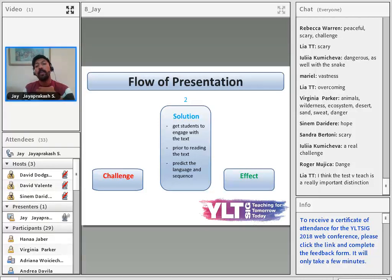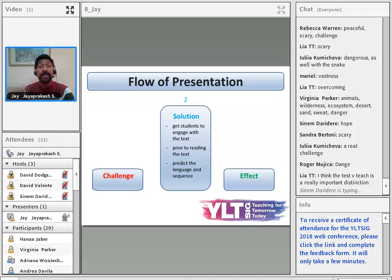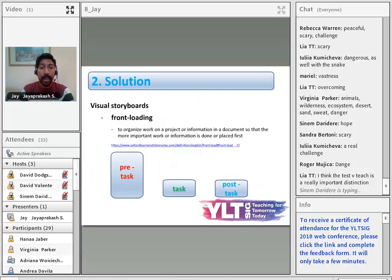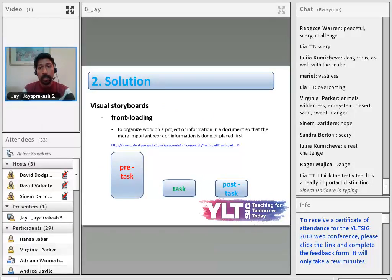What I found useful in the classroom is to get students to engage with the text prior to reading it. The technique is not unfamiliar and therefore becomes very practical to use in the classroom. They predict the language and sequence using a storyboard, and I will show the outcome of what I've done.